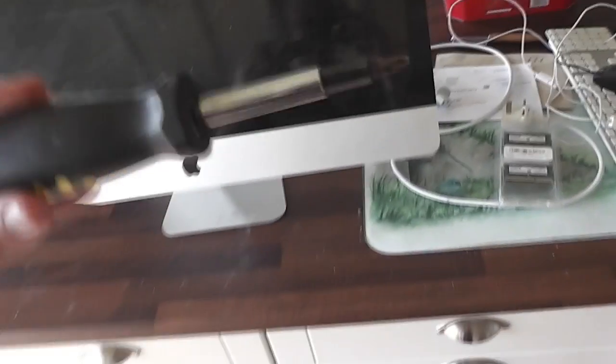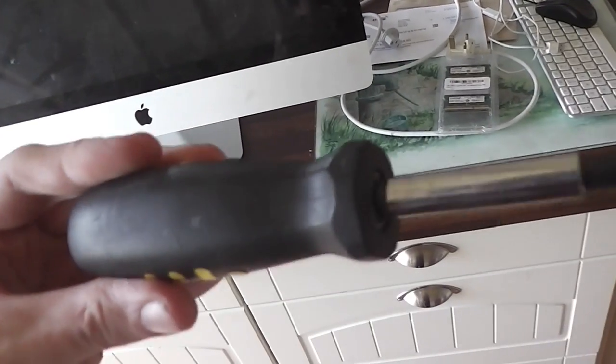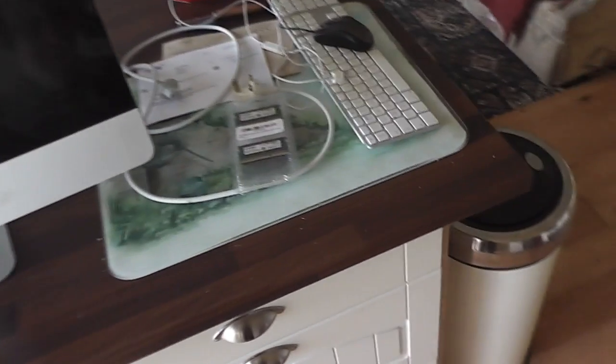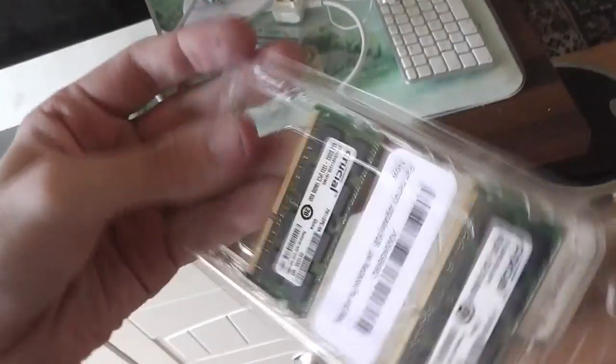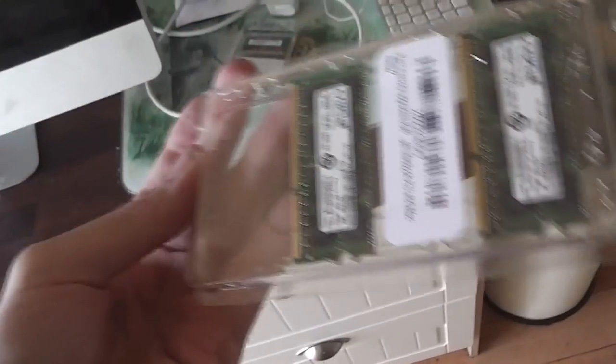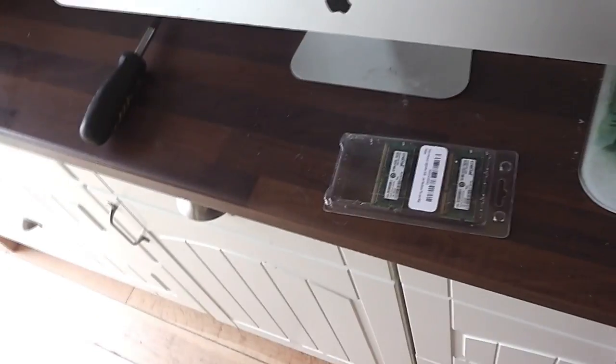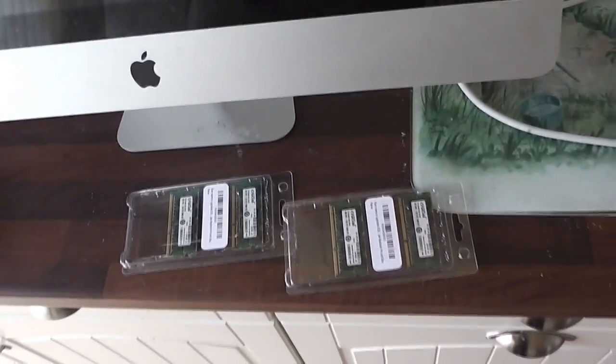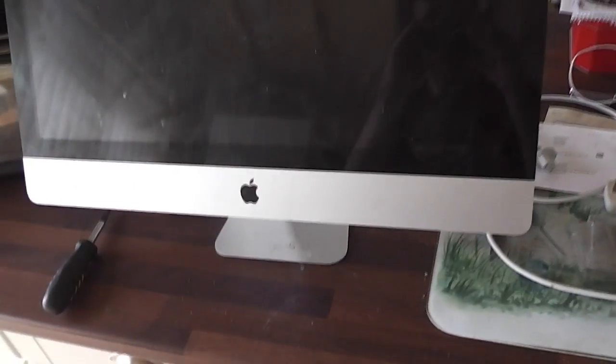We need the following piece of equipment: that screwdriver and these Crucial 16 gig of RAM. There's two, one and two.